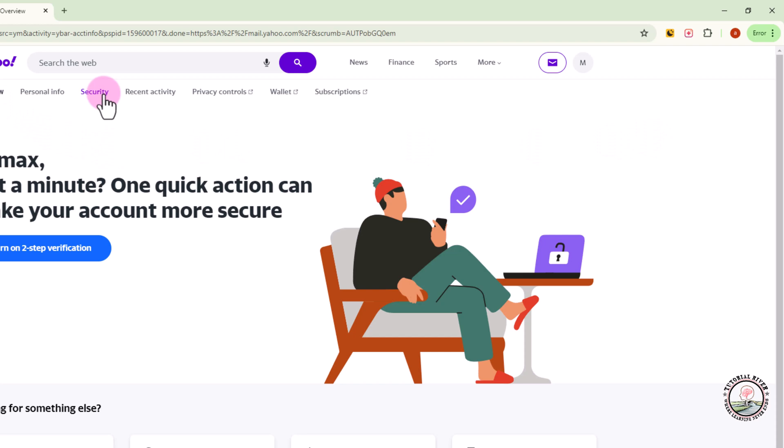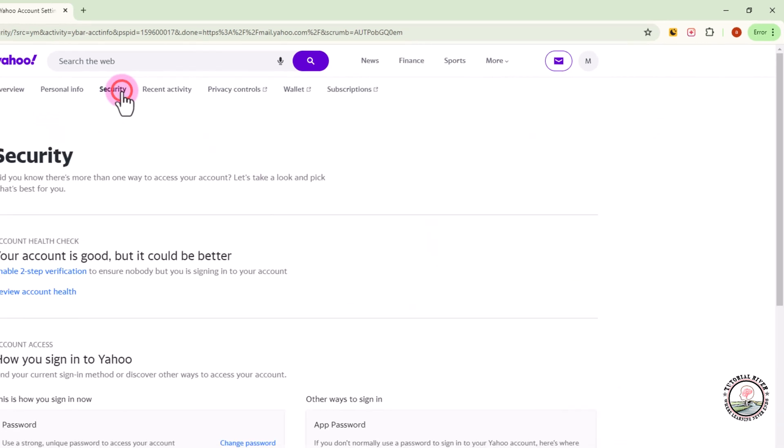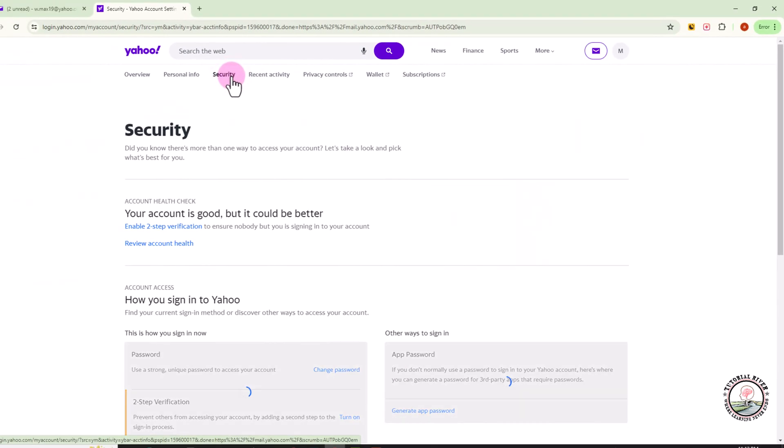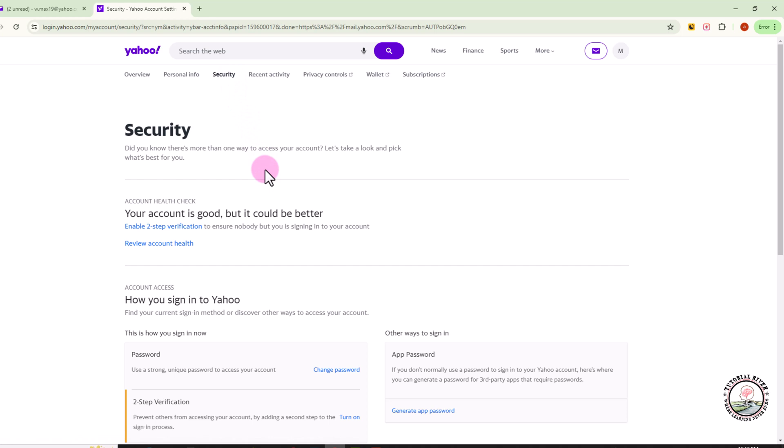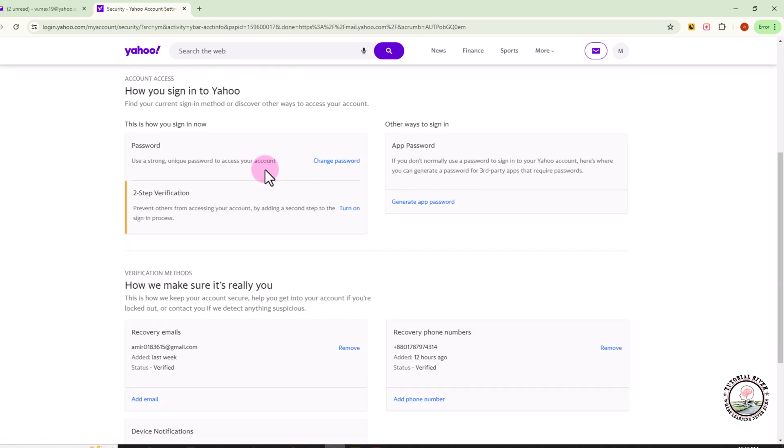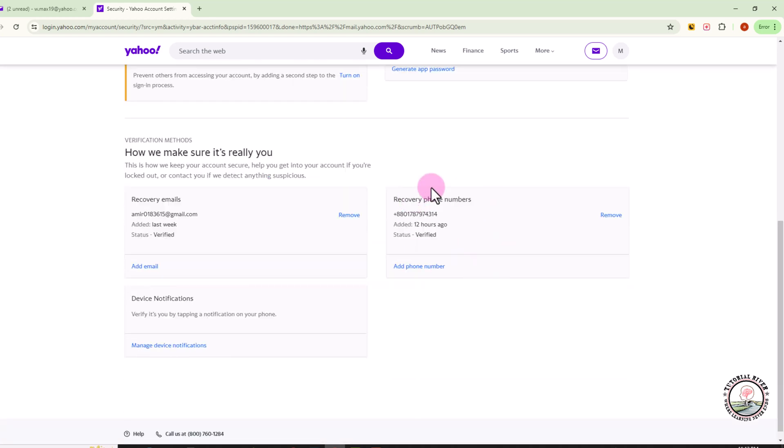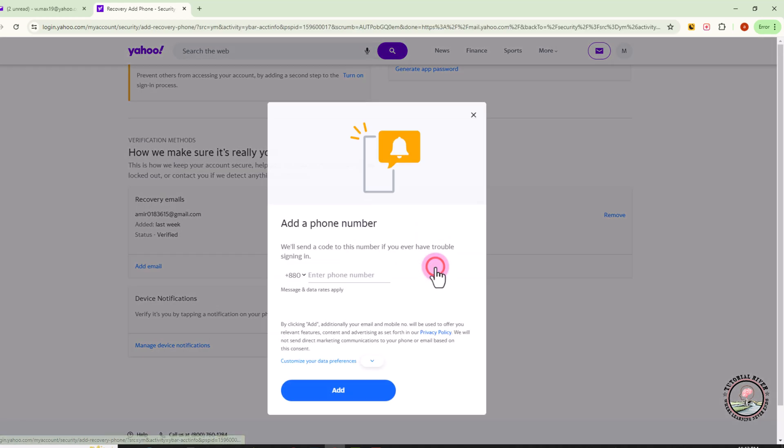Click on the Security option. Scroll down to the phone number option shown here, then click on Add Phone Number.